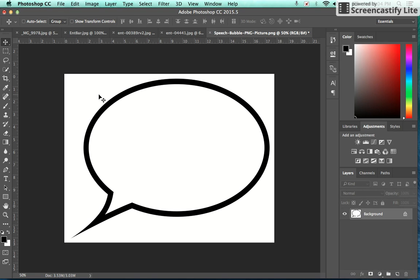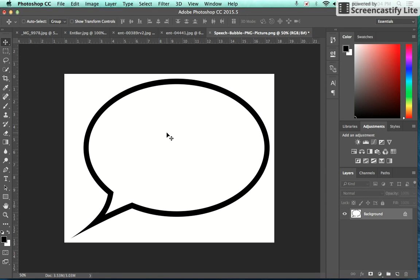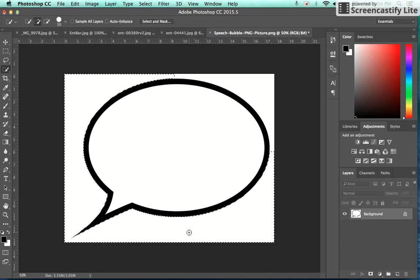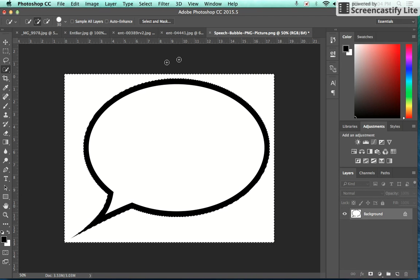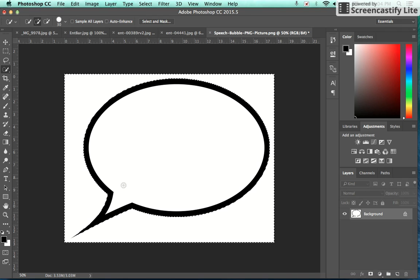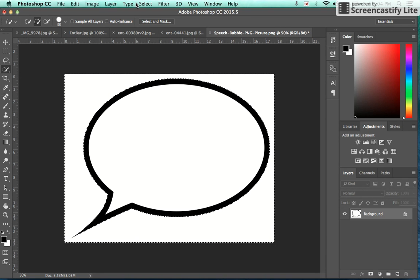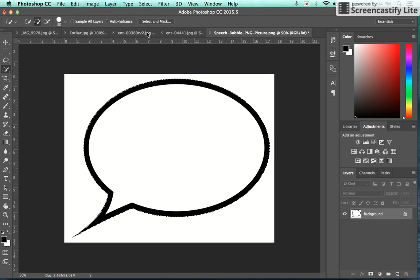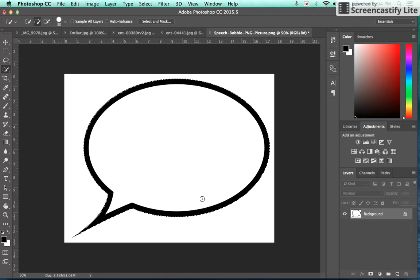Now my next step is basically to get rid of the background and to keep the white background inside of the speech bubble. The way that we do that is using a quick selection tool, and I'm going to choose the outside of this speech bubble here. Then I'm going to go to select, inverse, and that will inverse my selection, so now all I have selected is that speech bubble.